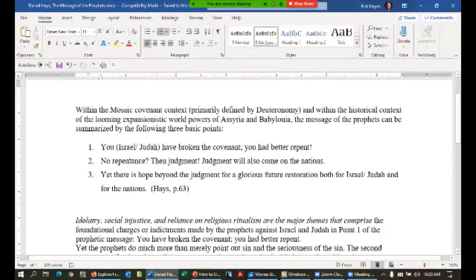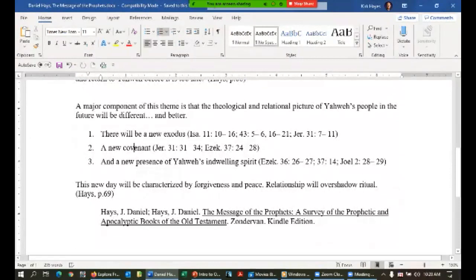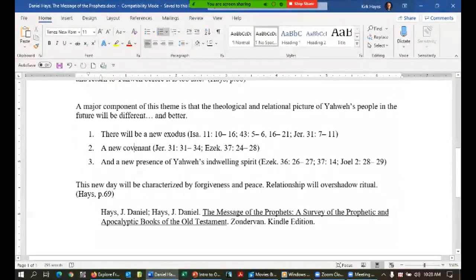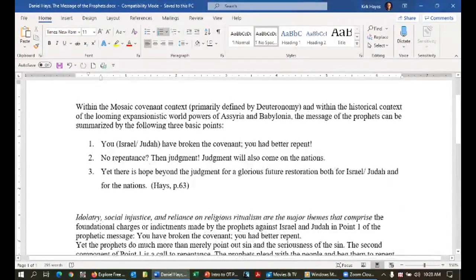I want to do a brief intro from a helpful book — Daniel Hays, 'The Message of the Prophets: A Survey of the Prophetic and Apocalyptic Books of the Old Testament.' Within the Mosaic covenant context, primarily defined by Deuteronomy — where God established that covenant with Israel — and within the historical context of the looming expansionistic world powers of Assyria and Babylon, the message of the prophets can be summarized in three basic points.